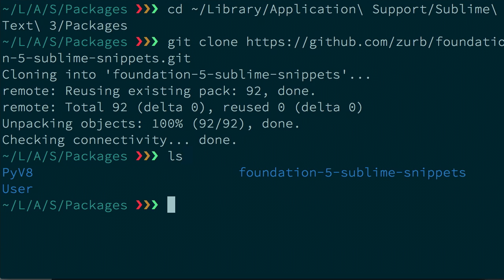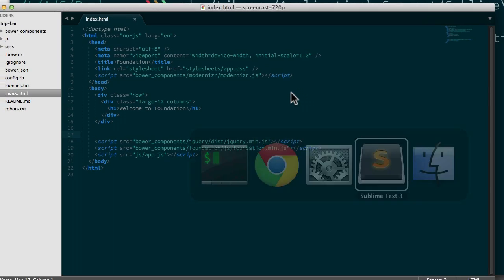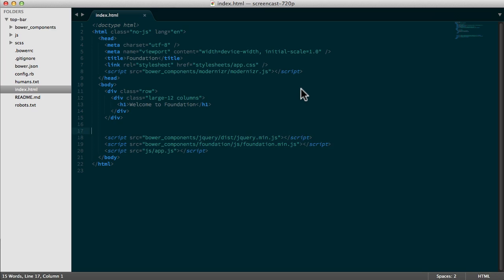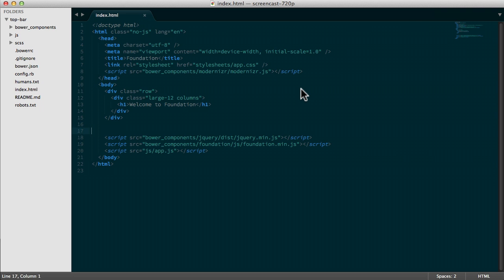So here's our new directory. All we have to do is restart Sublime Text. Okay, and so we should be set up.